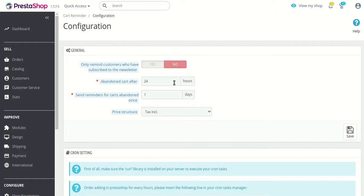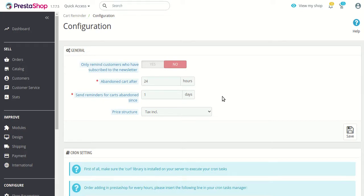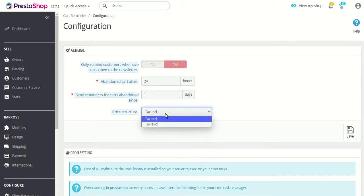Next is 'Send reminders for cart abandoned since.' Here you set the number of days after which you want to send a reminder mail to the customer who has abandoned their cart.